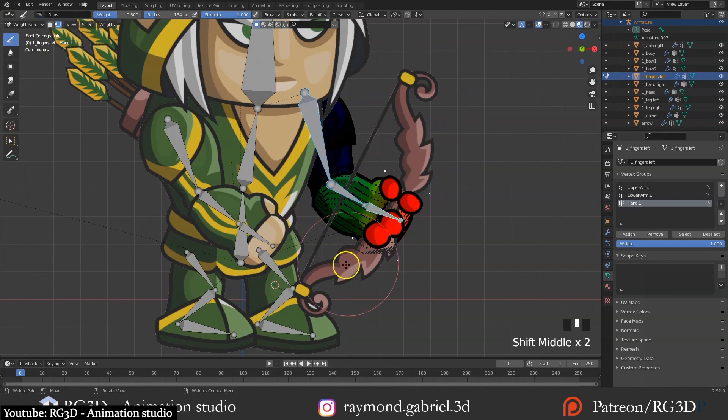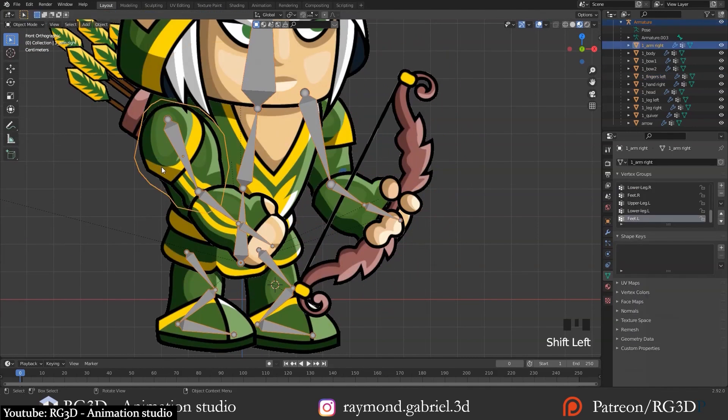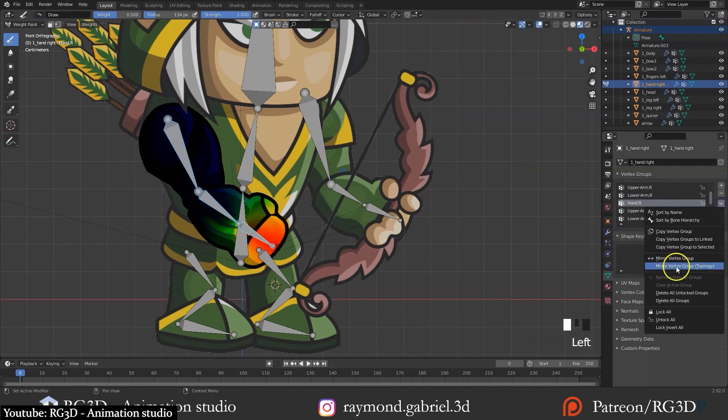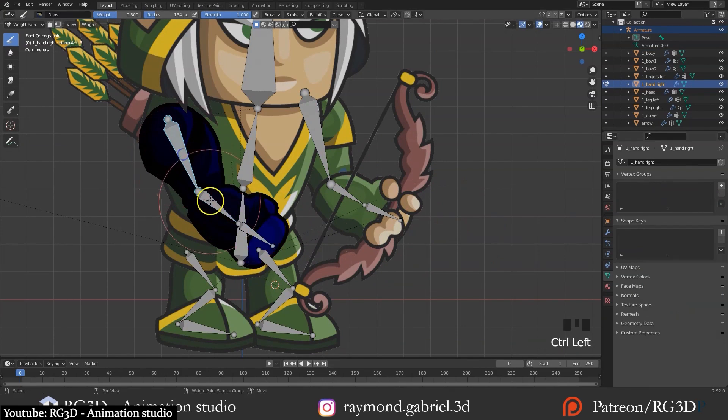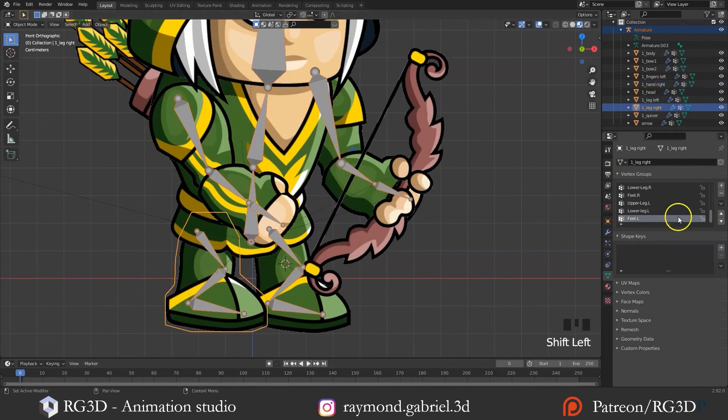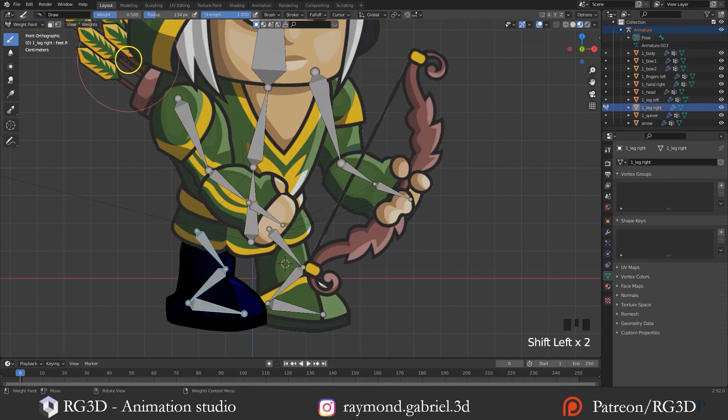So if you're a beginner and need some hand-holding as you navigate Blender, we highly recommend not only this video but RG3D's entire channel, actually.